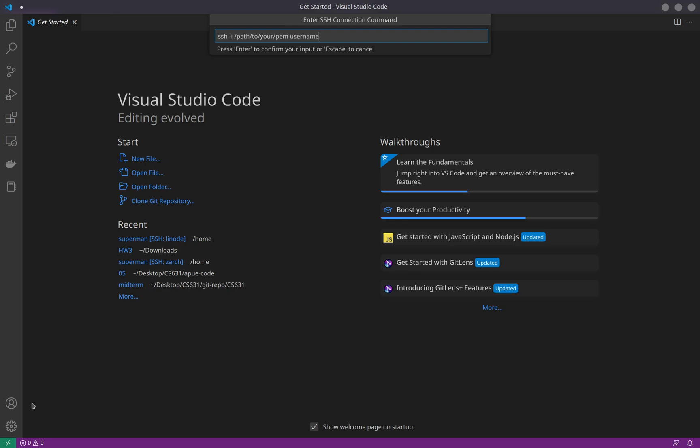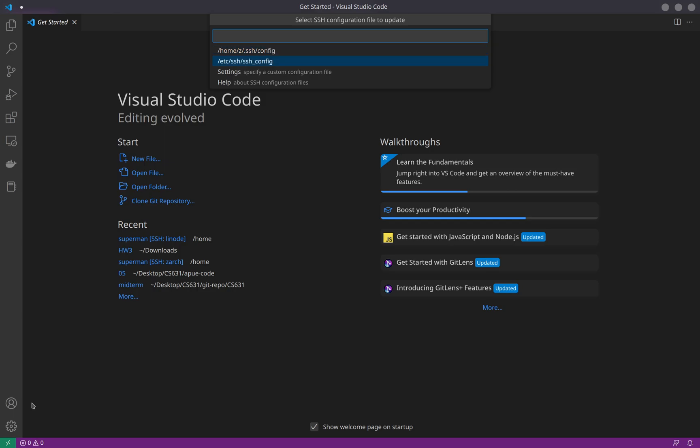Put in the SSH -i path to your PEM file, wherever your PEM file is, username at the host, and if you click enter, ideally you should be good to go. Right now it's asking me in which folder you want me to store this host, whatever config file you would like.